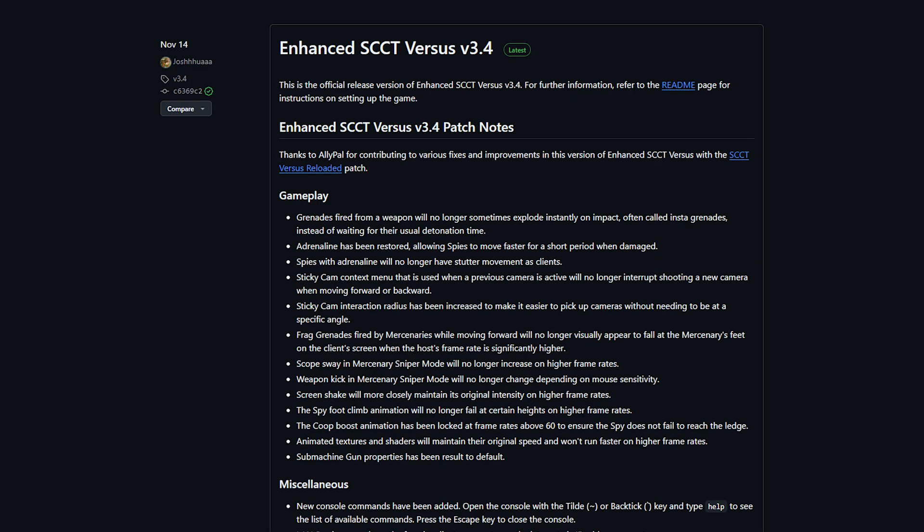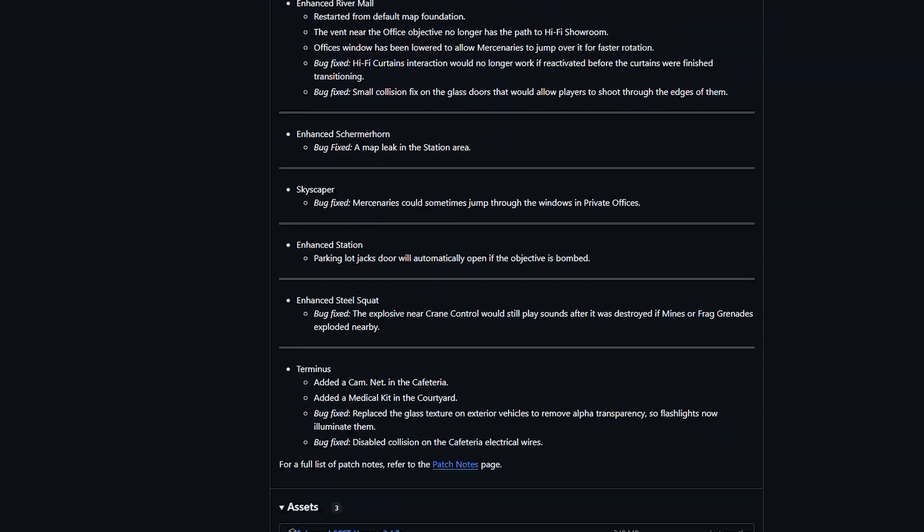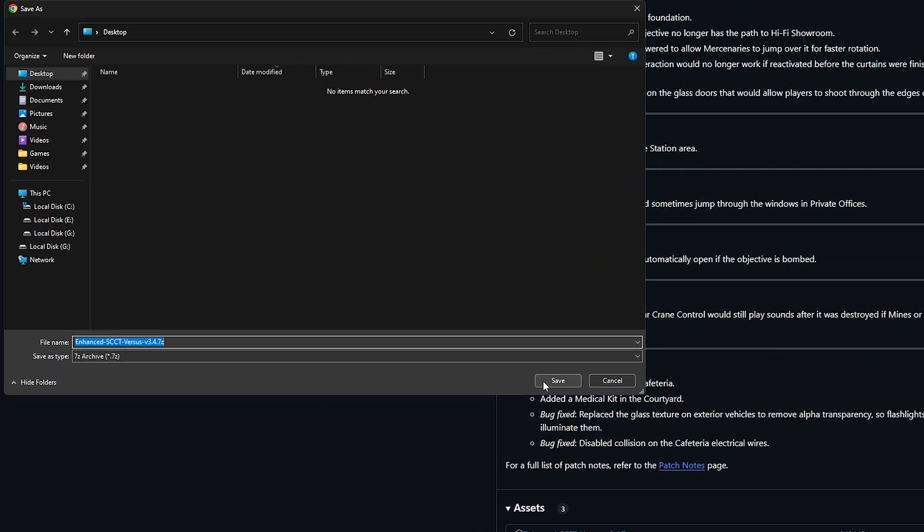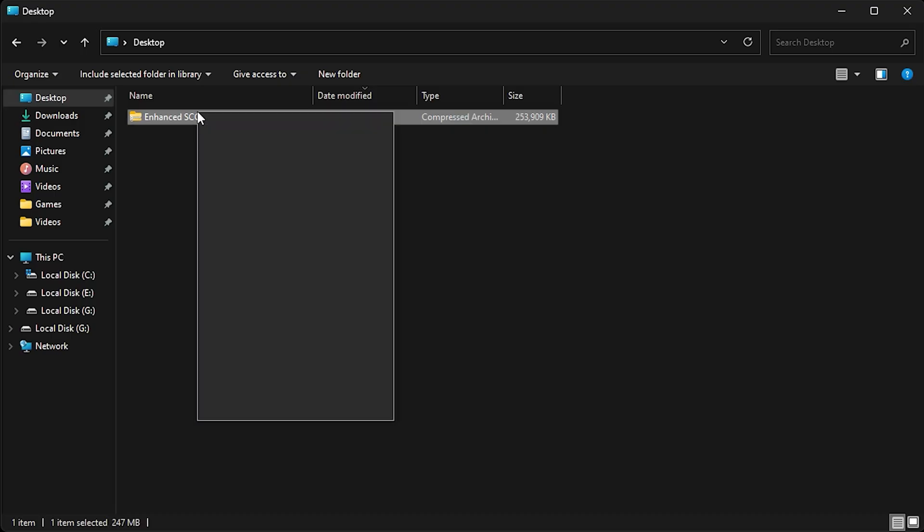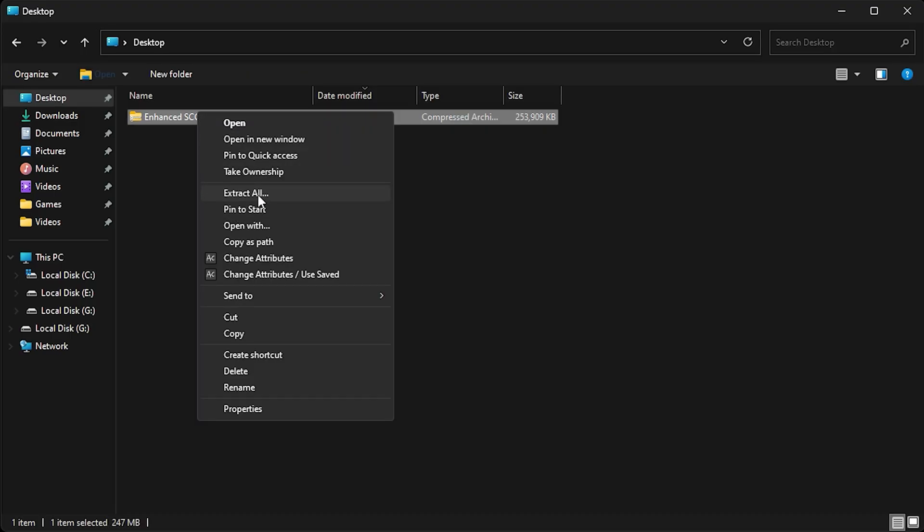A link to download the latest version of Enhanced is in the description. Once the download is complete, right click the file and select Extract All.